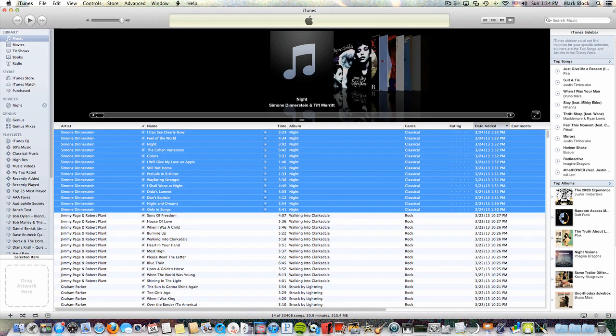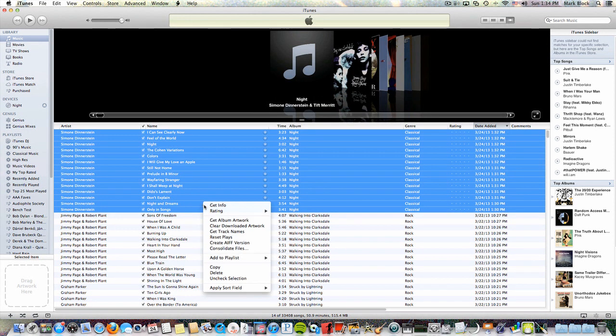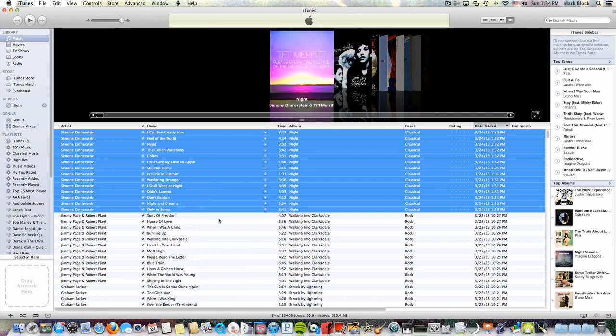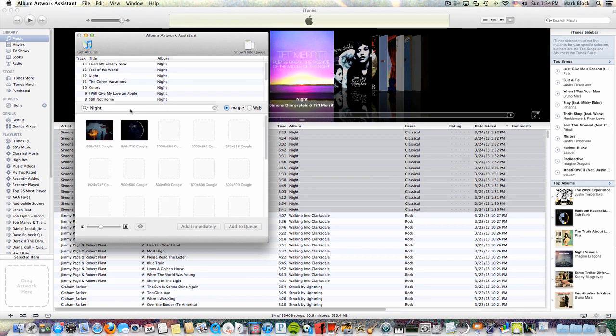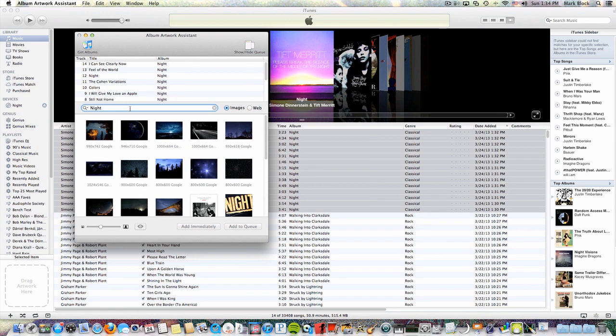I can quickly go through the process of correcting the artist's metadata and putting in the correct artwork. But if I try to do it by getting the album artwork with iTunes, it will, in this case, load the wrong artwork. Happily, it only takes a few seconds to get the right artwork with Album Artwork Assistant.